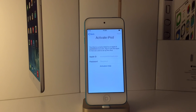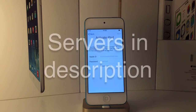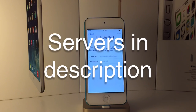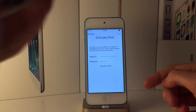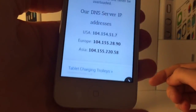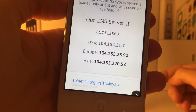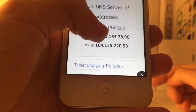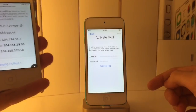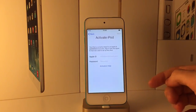To start off the video, we've shown you guys the DNS server bypass. This works on iOS 9.3 — it actually works on any version that has an iCloud activation lock, all the way from iOS 7.0 up to 9.3. I'll leave the DNS server addresses in the description. Since I'm in Europe, I'll use the European one.